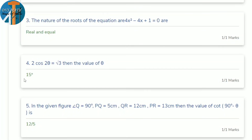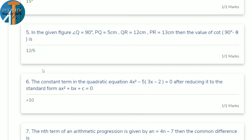In the given figure with a perpendicular bisector, the answer is cot(90° − θ). The answer is 12/5 — where opposite side is 12 and adjacent is 5, so cot value is 12/5.